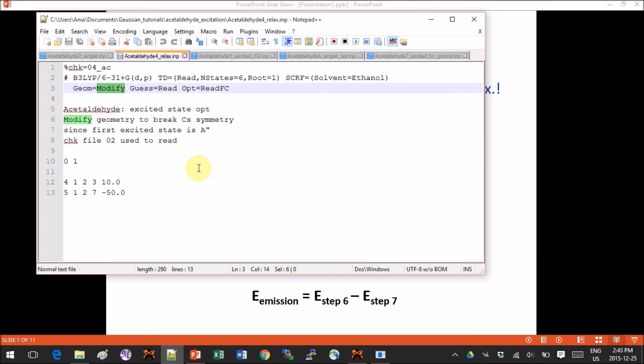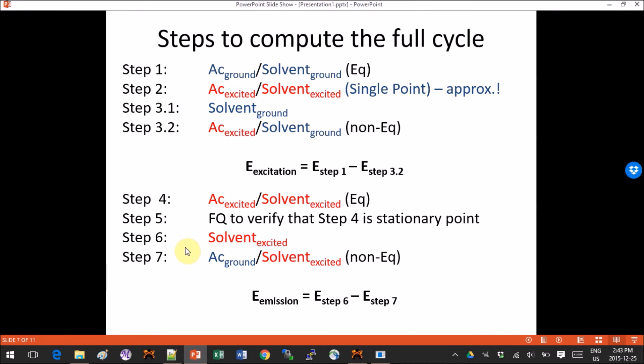The output of step 4 is an optimized geometry, which gives us this answer here. However, we don't know exactly whether this conformation of acetaldehyde is actually a stationary point — meaning it is not a transition state of some sort. To make sure this is really the case, we need to do a frequency calculation, which is step 5.